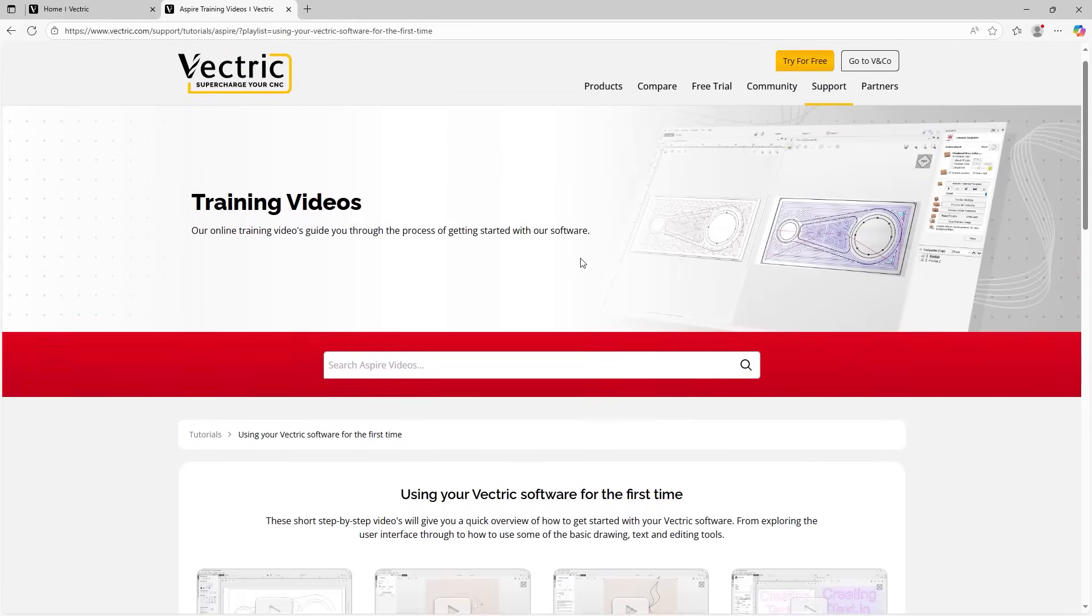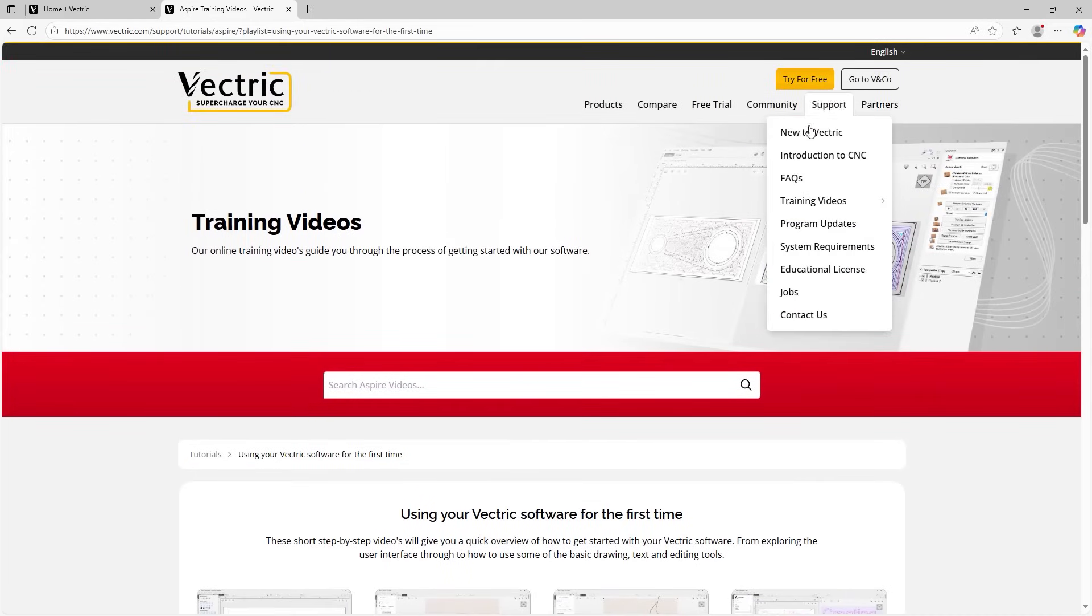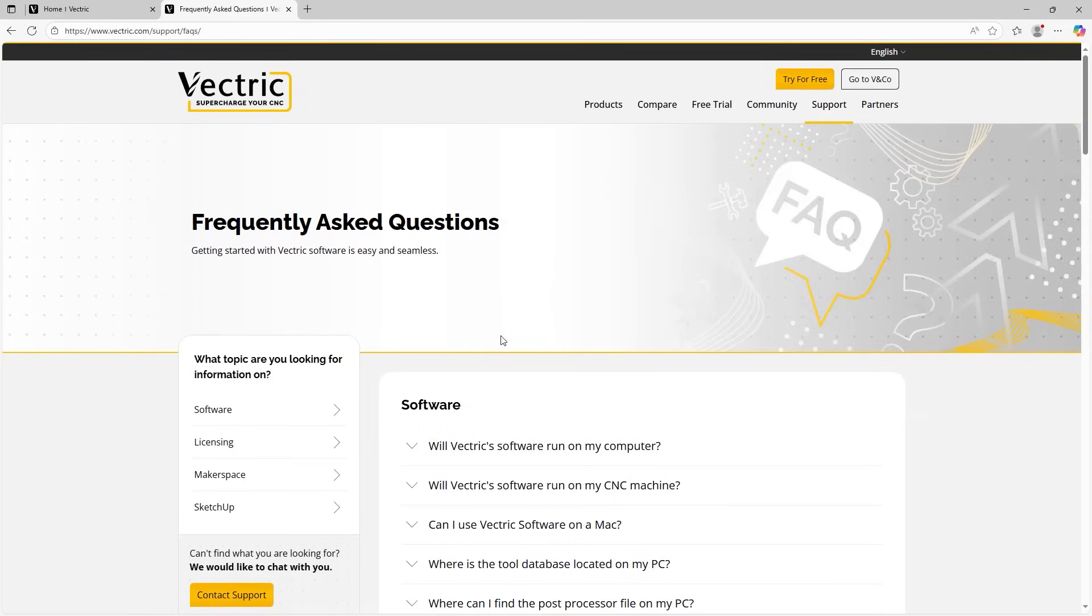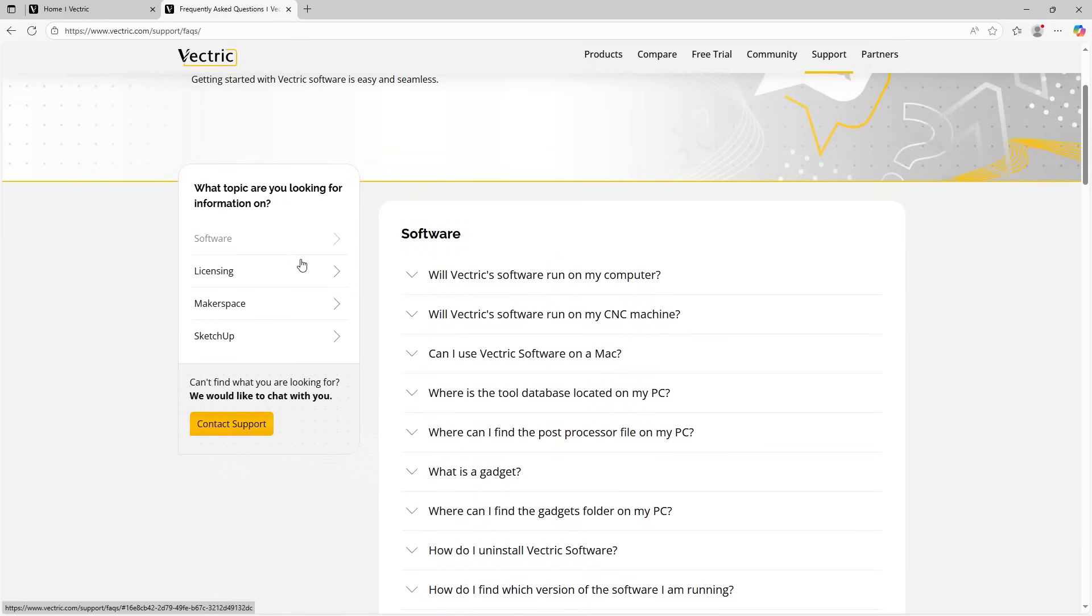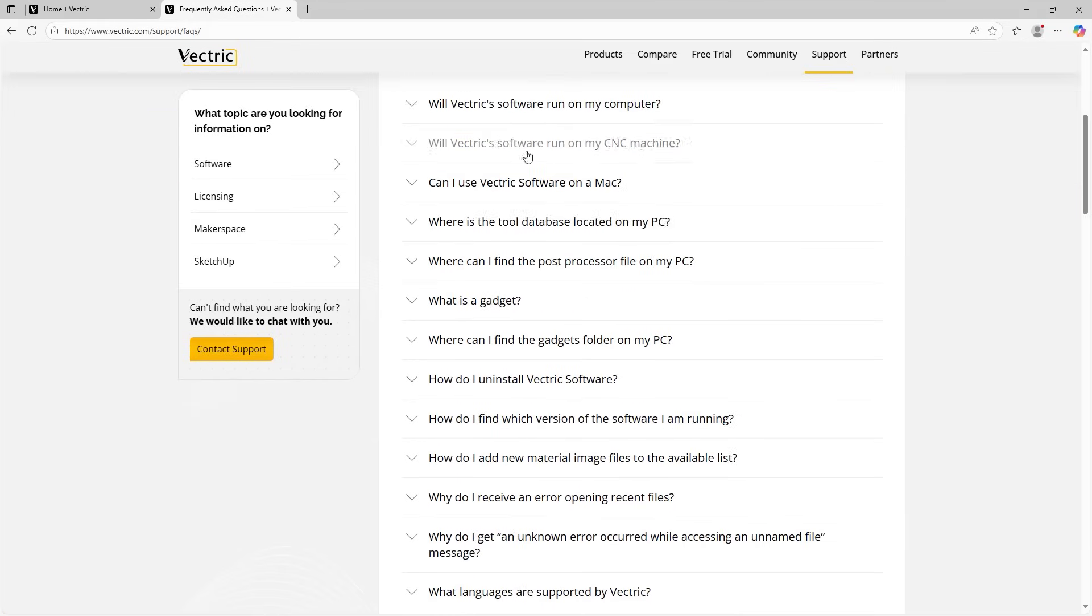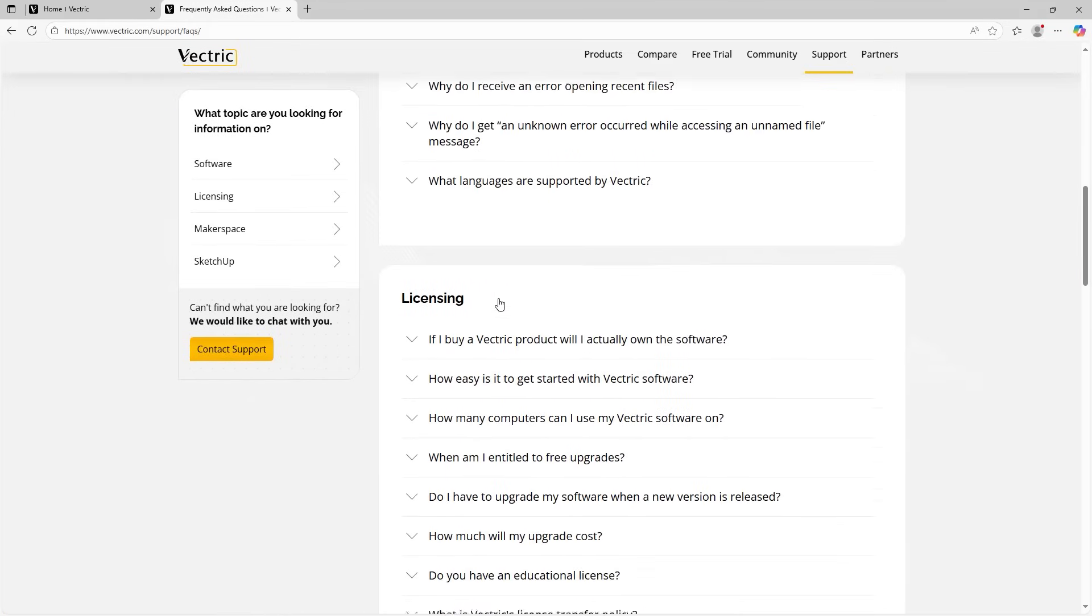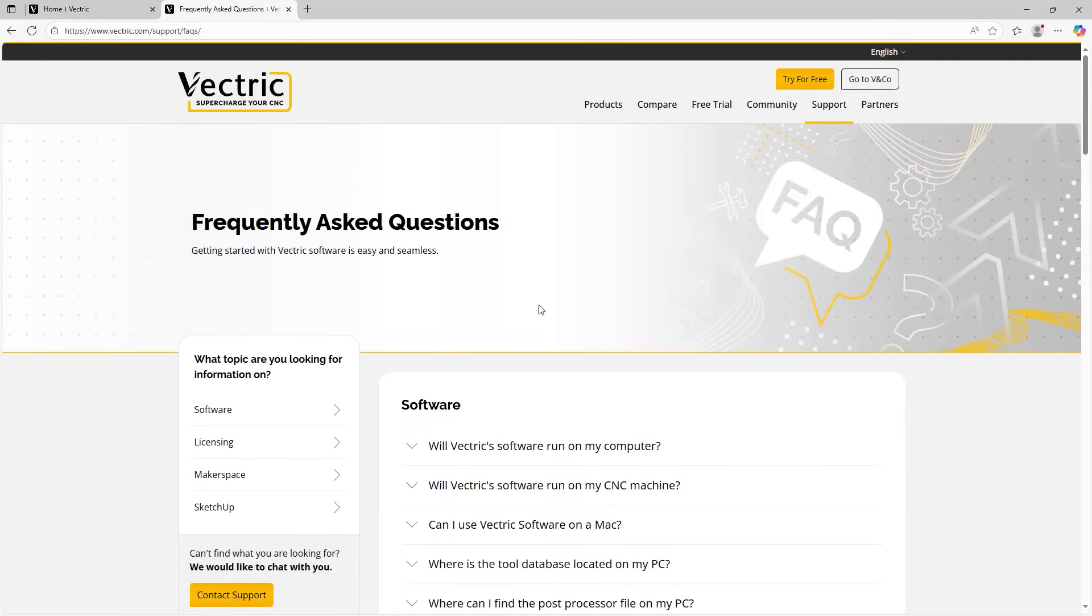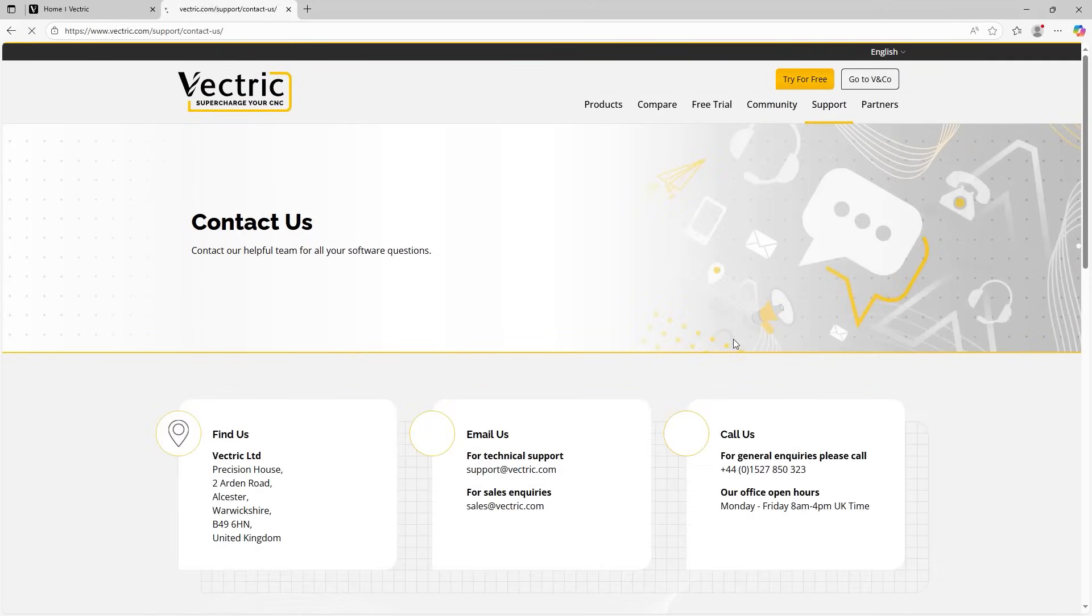We also have some FAQs. So if we go to support here, click on FAQs. We've got some frequently asked questions about the software licensing, some of the licensing types, for example, a makerspace here and some types of files, for example, SketchUp here. So we can go through all of these. And if you don't find anything that you're looking for here, don't worry because you can get in touch with our wonderful support team by going to support, click on contact us.